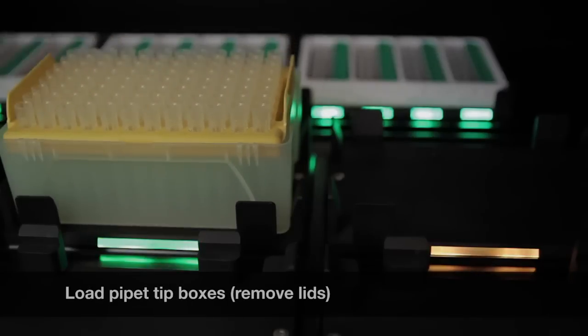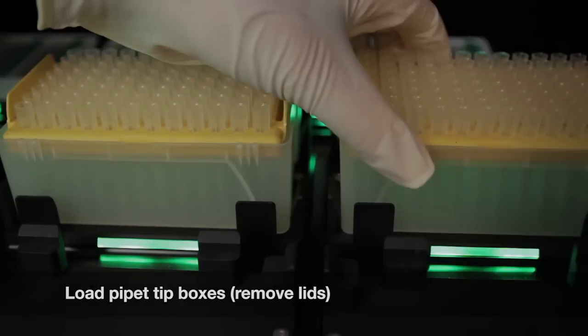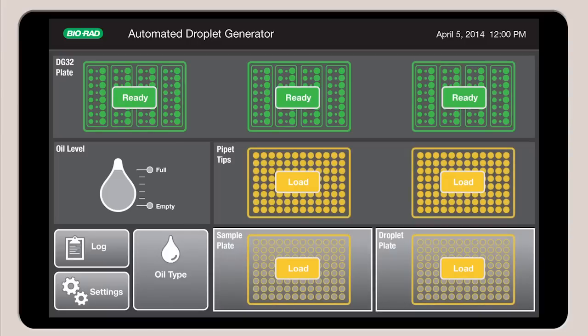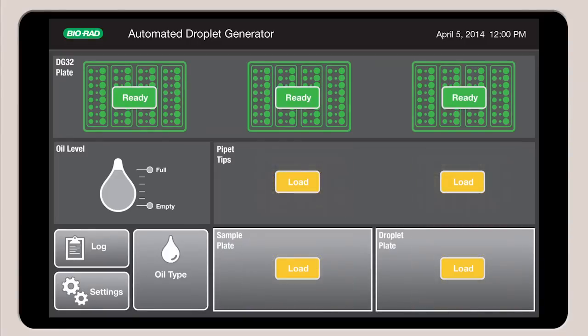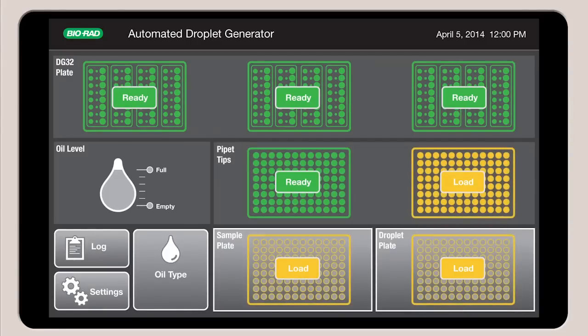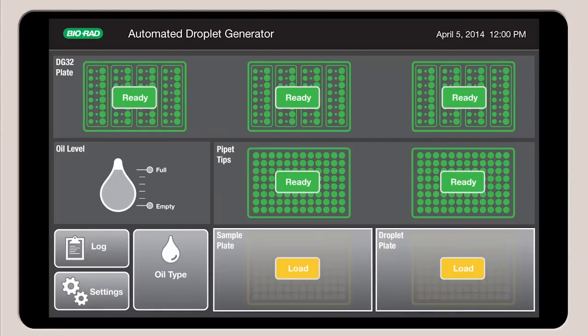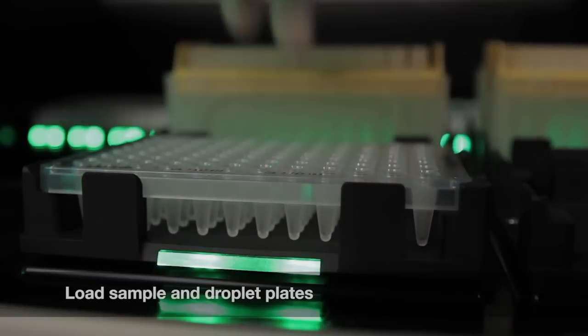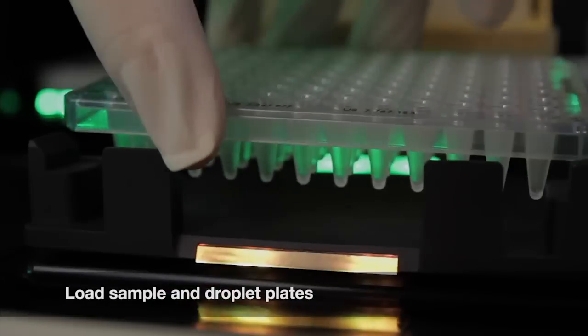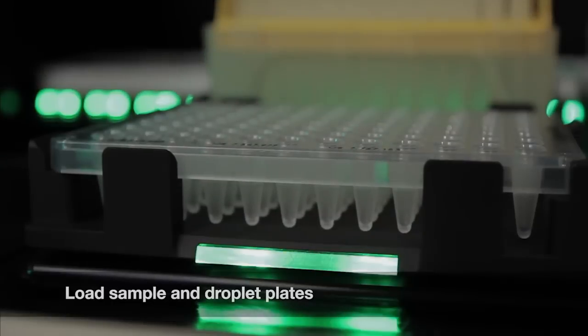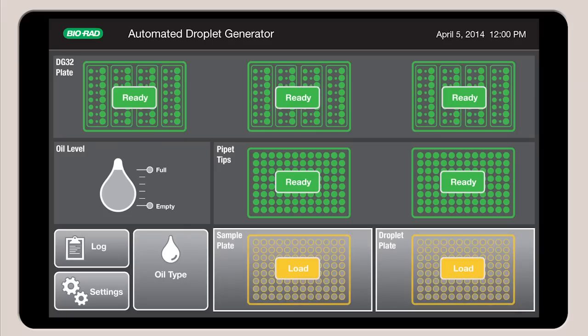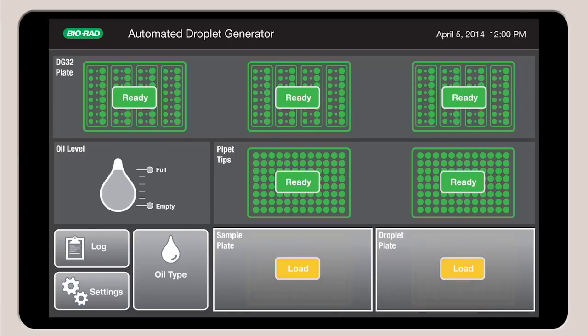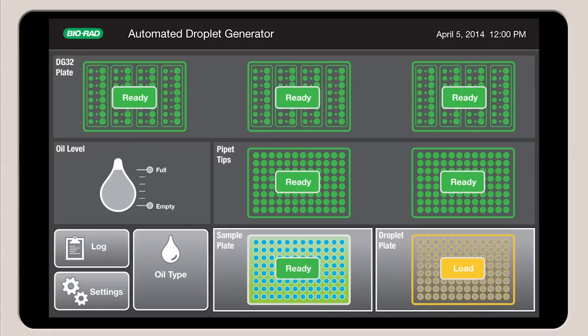Load the pipette tip boxes. Then load the sample plate containing the PCR reaction mix and place a new PCR plate into the droplet plate holder.